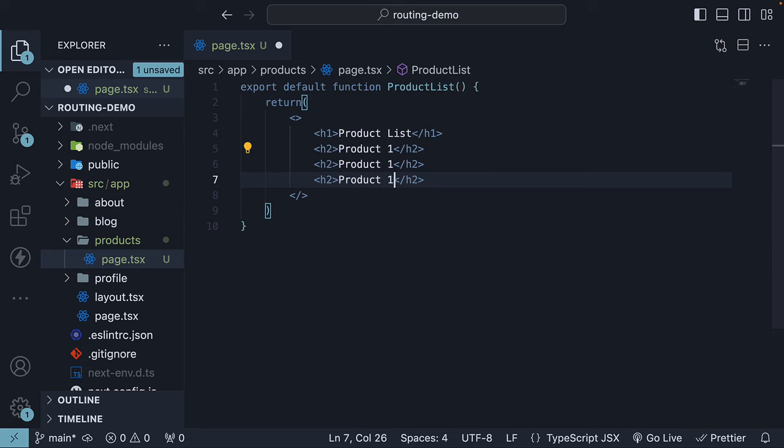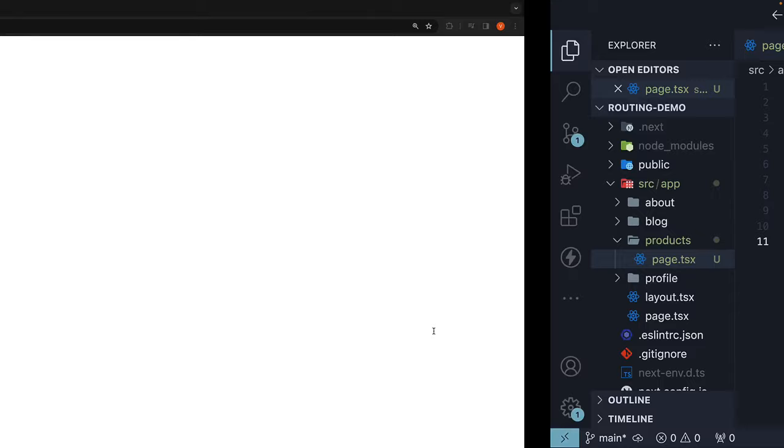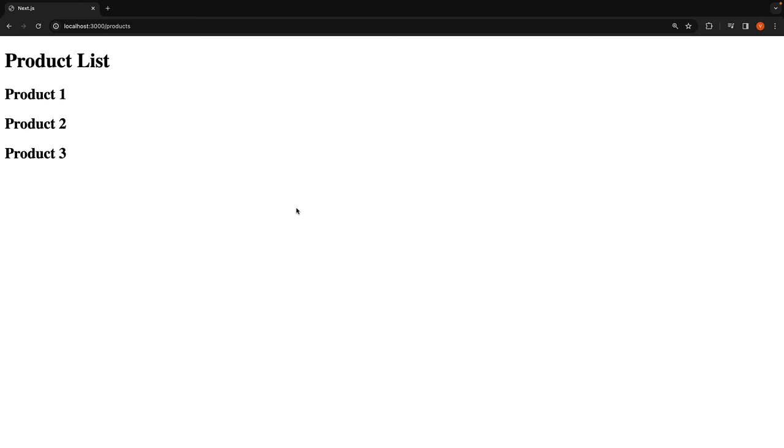If we now navigate to localhost:3000/products, we will see the list of products as expected. So the first part of our scenario is complete.